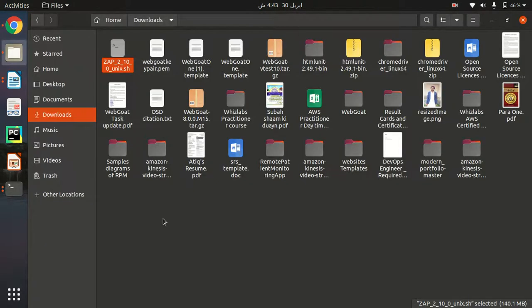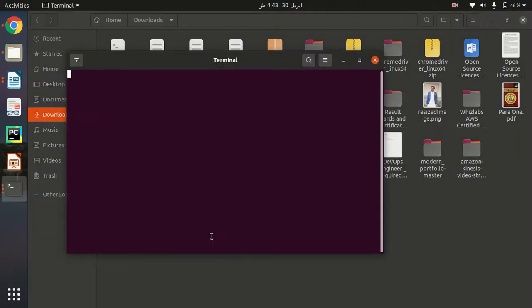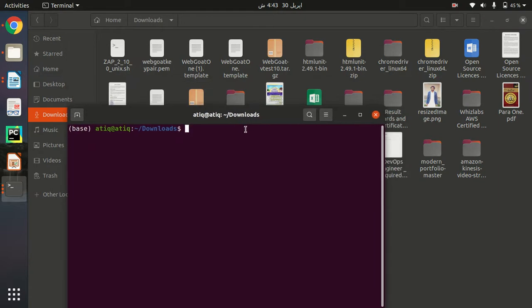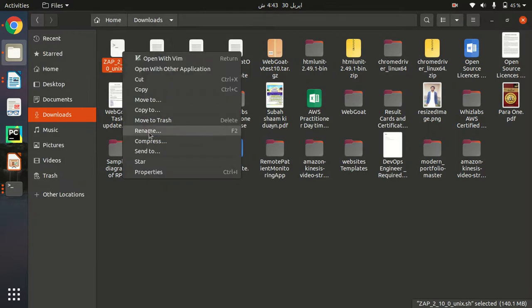In order to run this file, because this is just an installer file, we have to check if it is executable or not. Let me just go to properties and see if it is executable.